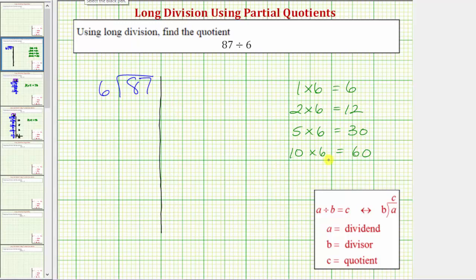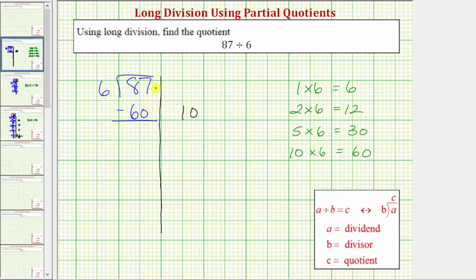We'll record the first partial quotient of 10 on the right, and now we multiply by the divisor. 10 times 6 equals 60. We write 60 below the 87 and we subtract. 87 minus 60 is equal to 27.